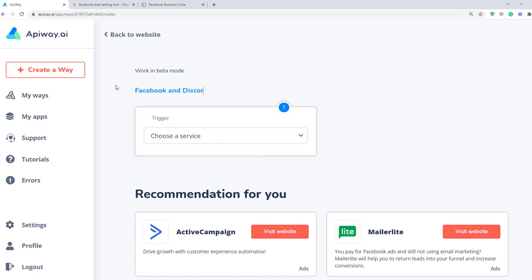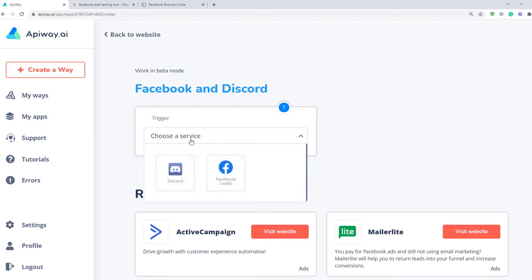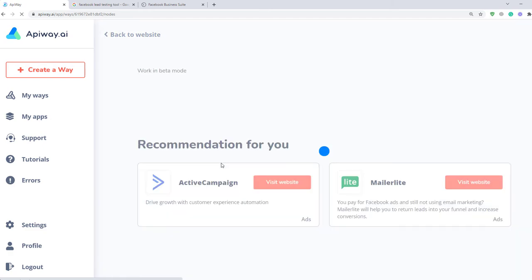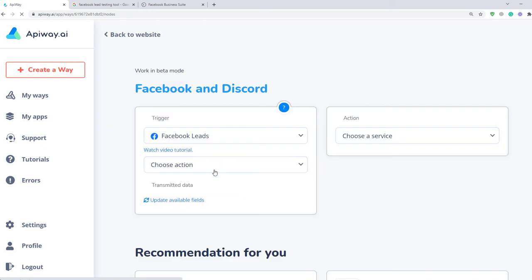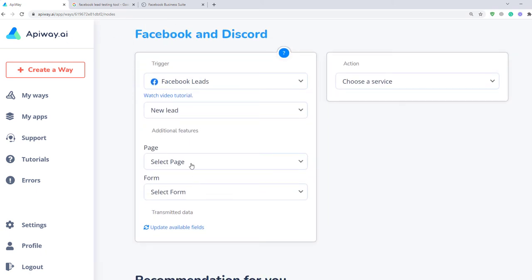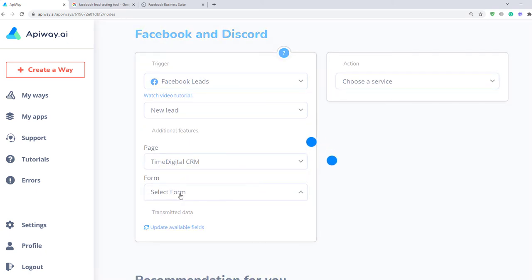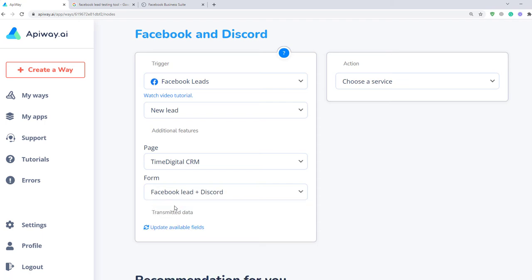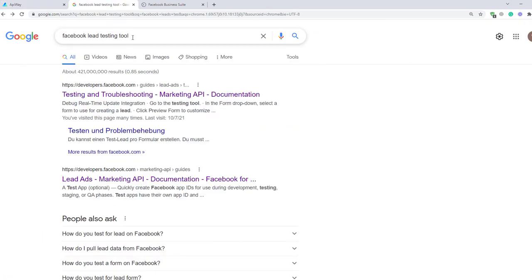Next, you should specify the trigger. Here choose Facebook lead forms. Specify the new lead as the trigger for an action. Next, choose the page and lead form from the list of ones that you have. Now we need to find Facebook lead form testing tool.